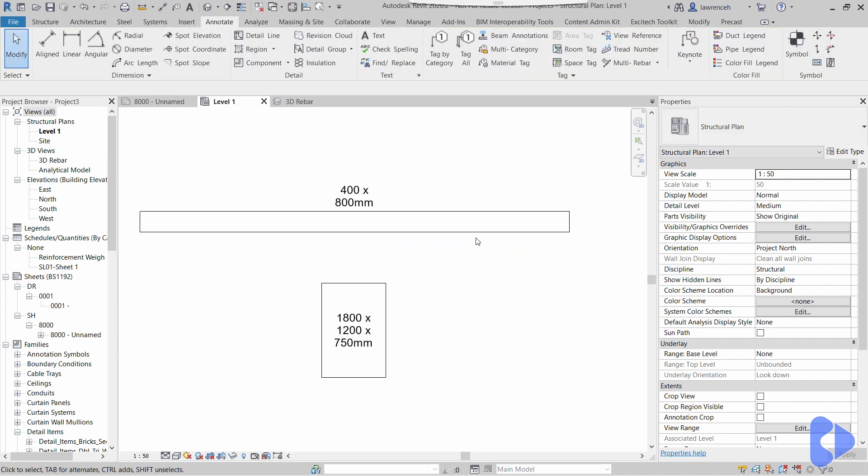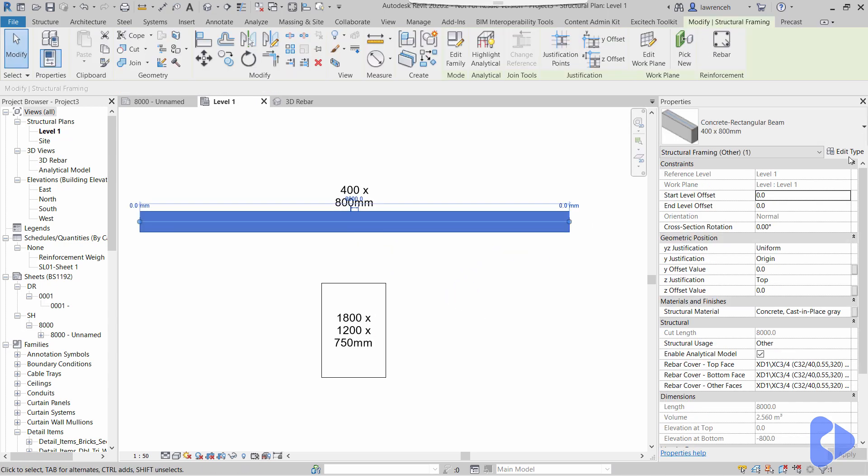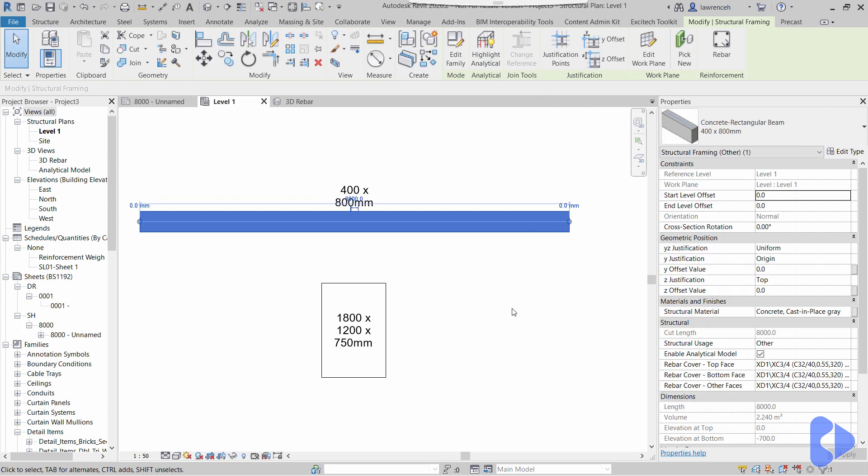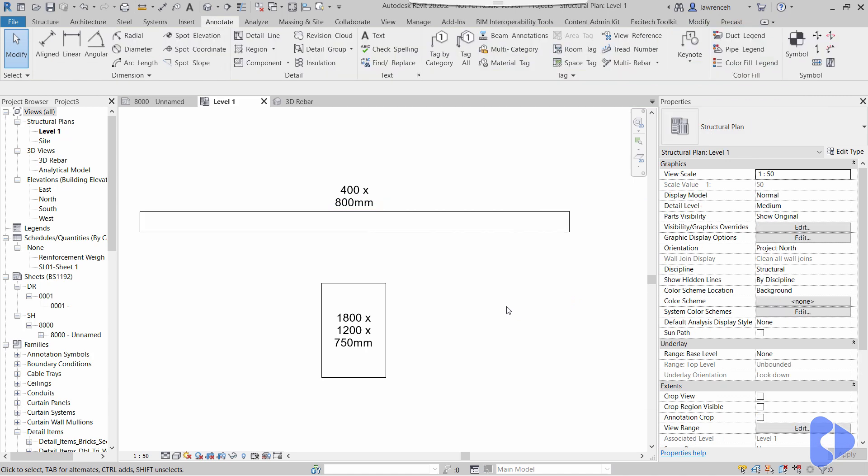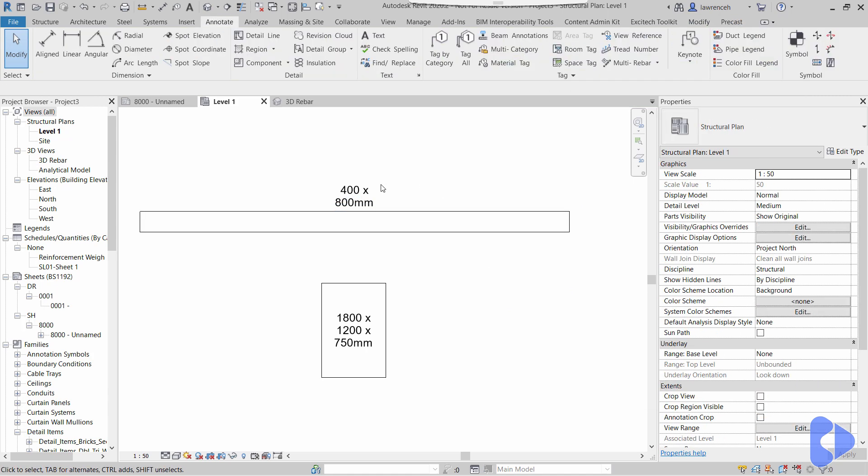However, if I select this beam here and do edit type, you'll notice that we've got 400 by 800. If I change the depth maybe to 700, notice the type name is still 400 by 800, and of course you can see the problem. I've now edited this beam—it's now a different size—but the tag is still reading the type name.